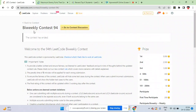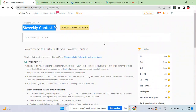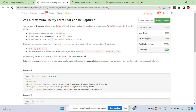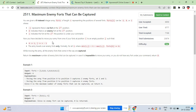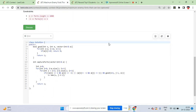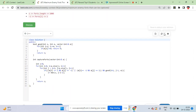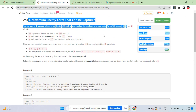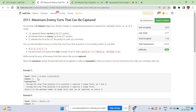Today's bi-weekly contest 94, the date is the 24th. The first question is 'Maximum Enemy Forts That Can Be Captured'. In this question we are given an integer array.